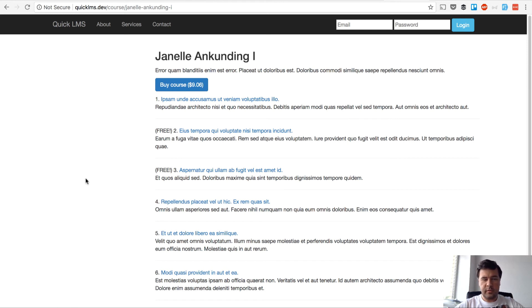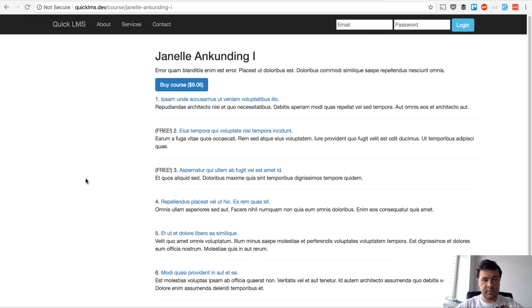Hello guys, this is Paul Velos Korob with you again and we're continuing to create our quick learning management system with Laravel 5.4.